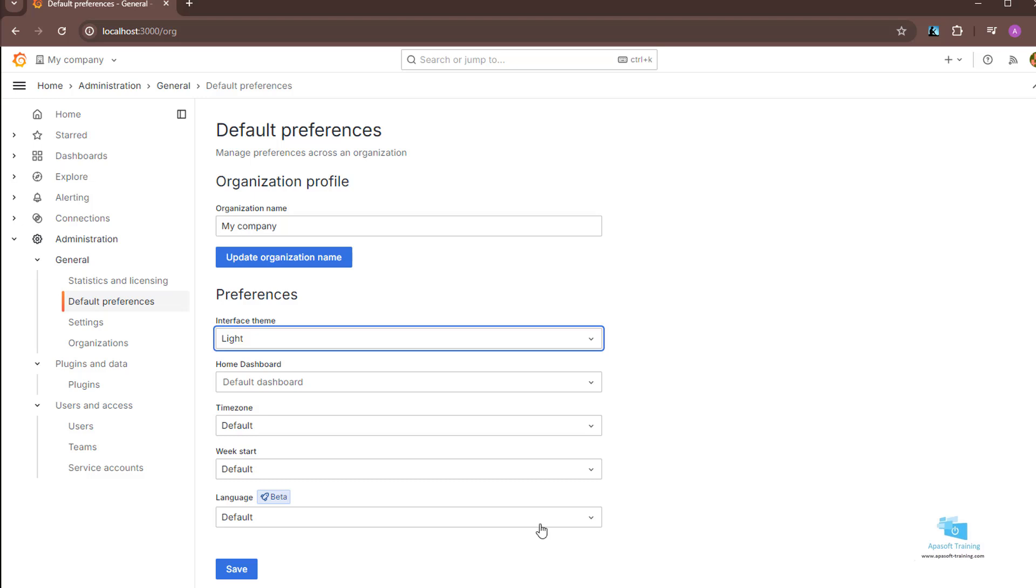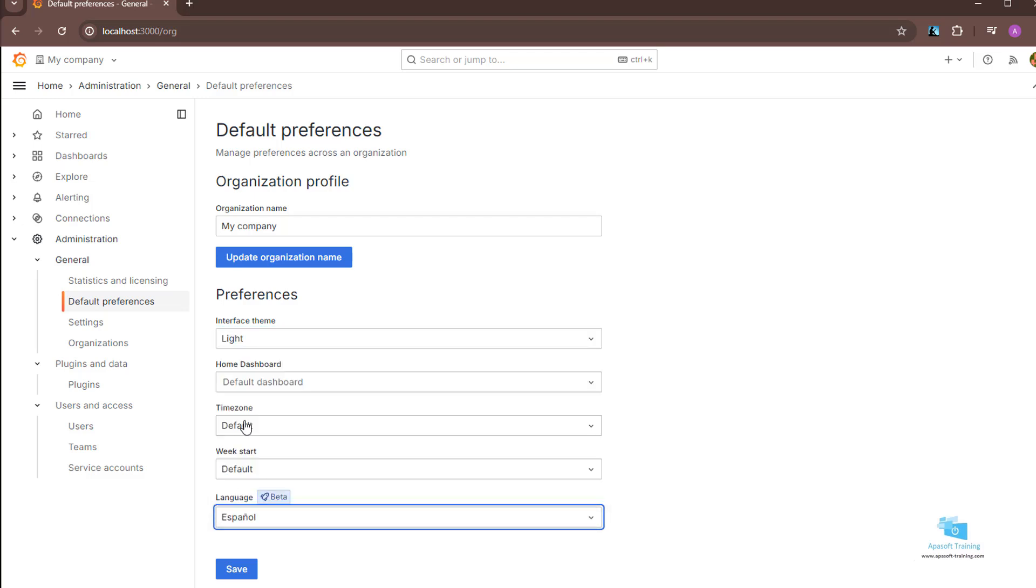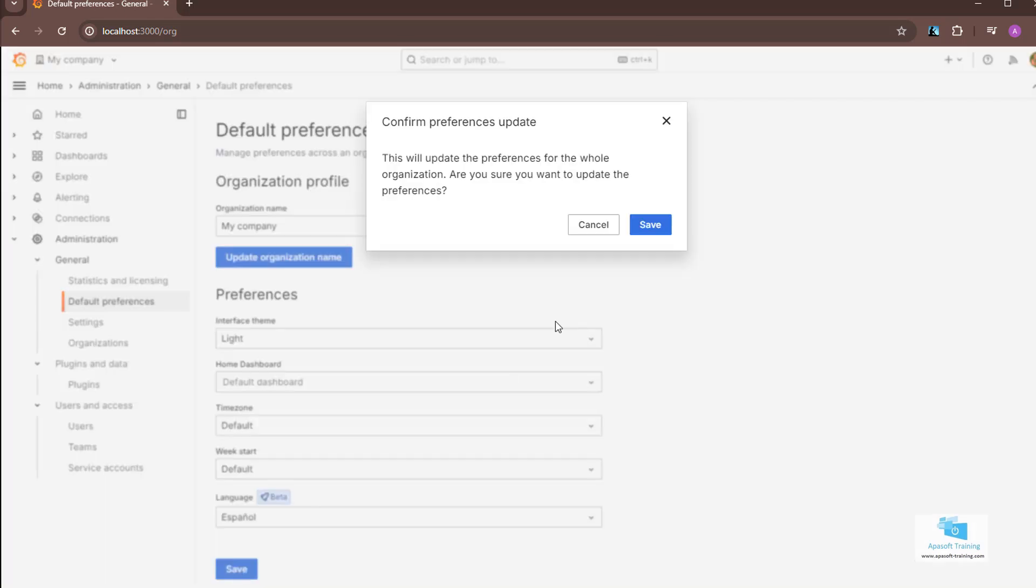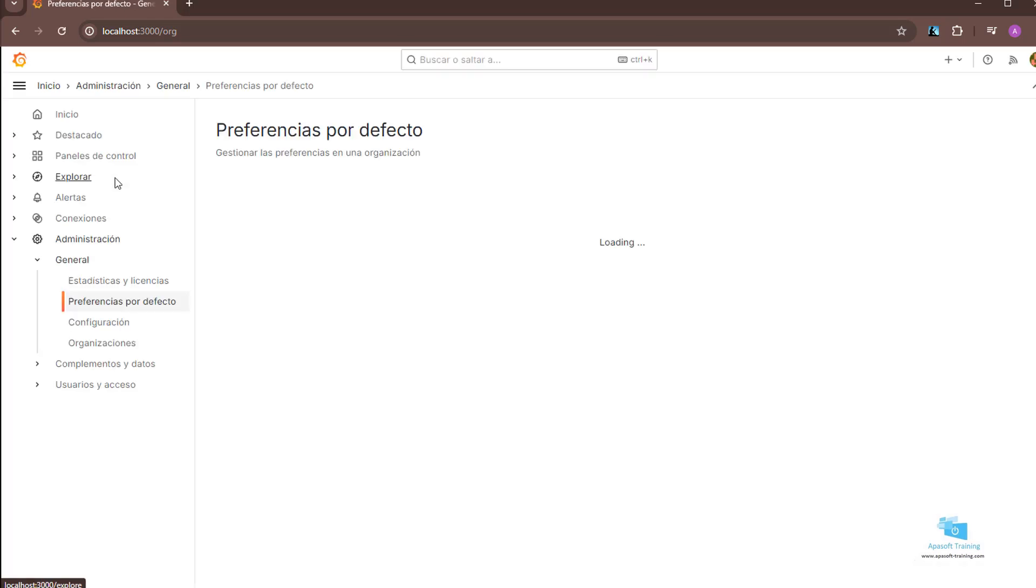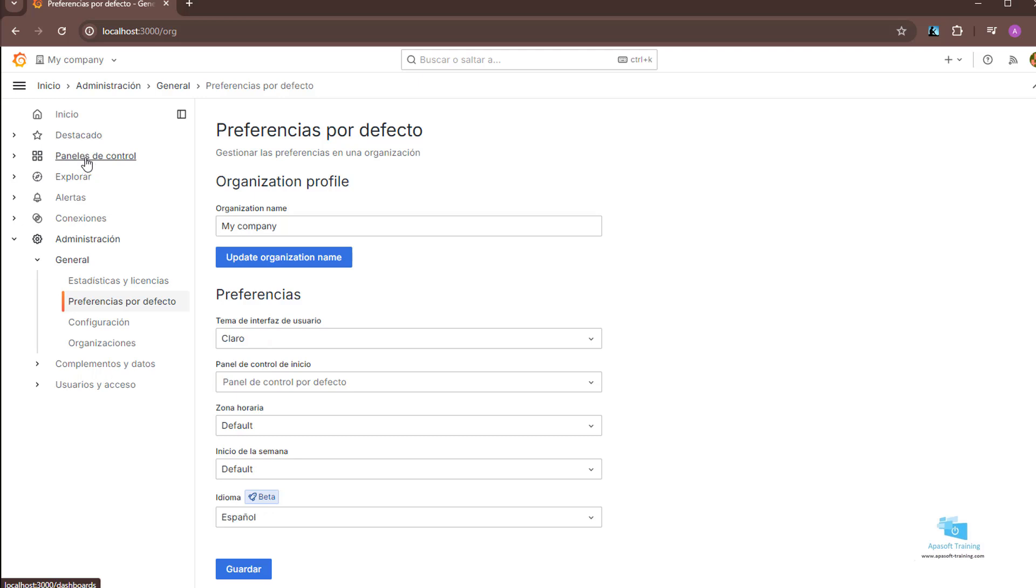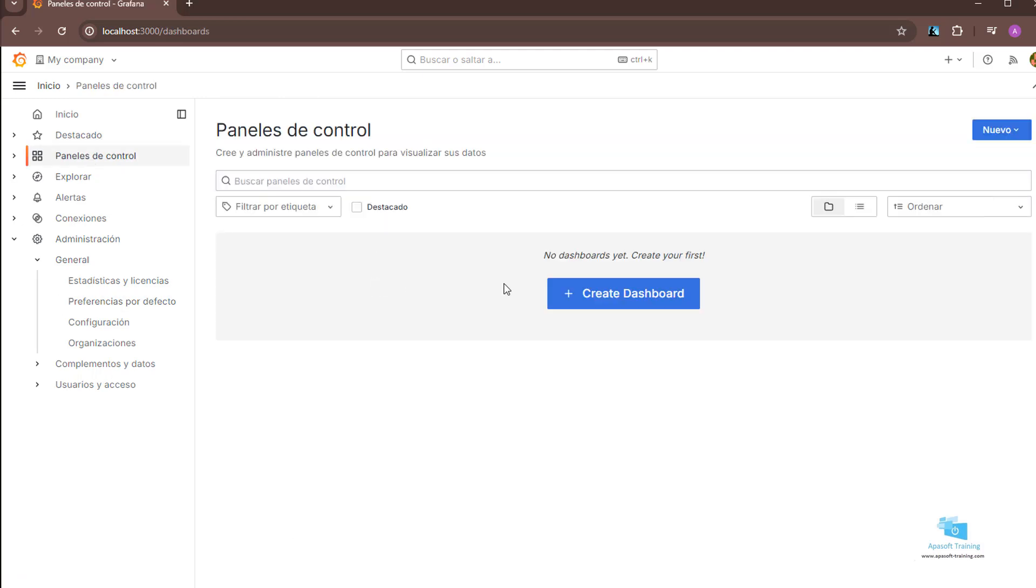Here I'm going to change, for example, to Spanish language. I click on save. In addition, if I go to the dashboards tab I can see that I have nothing, since everything we have created throughout the course belongs to the other organization.